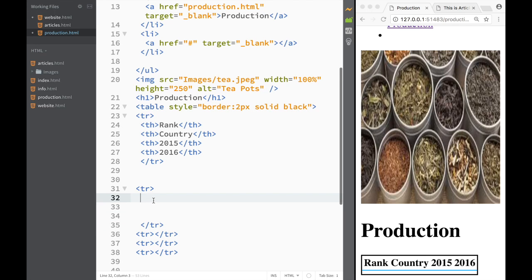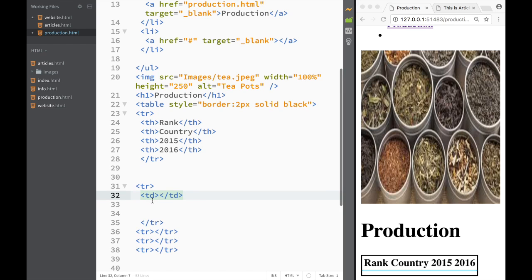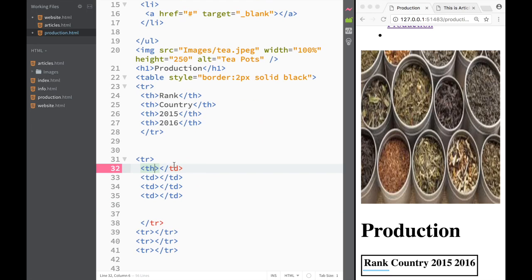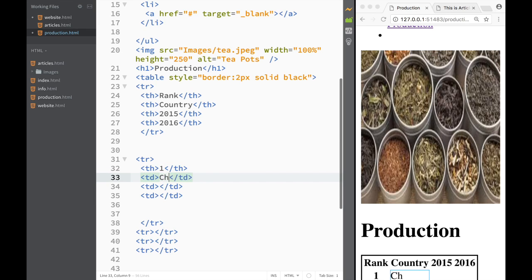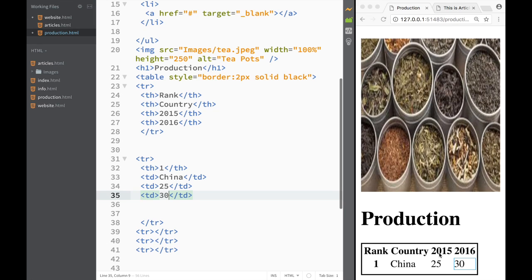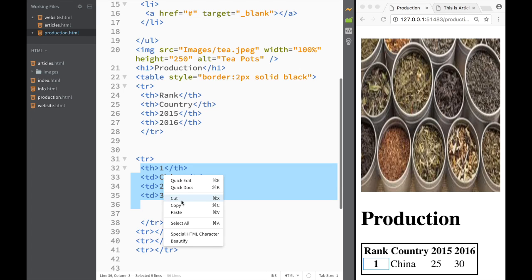In the next row, I'll create a little more space and add table data cells, copying them four times for the countries data. Actually, for the first cell I want a table heading — so that's going to be number one. The rest will be table data. I'll write 'China' for the country, and let's say some numbers: 25 for 2015 and 30 for 2016. So China produced 25 tea bags in 2015 — very unrealistic, but just as an example.